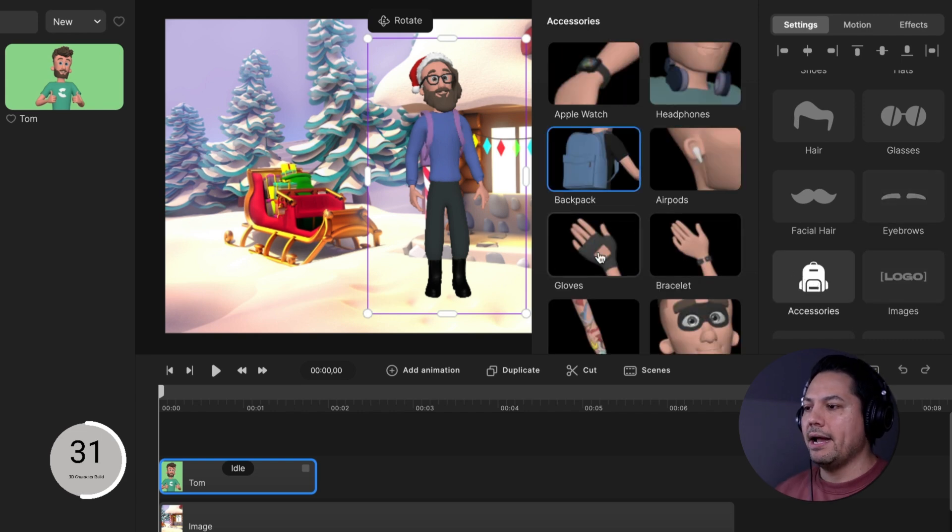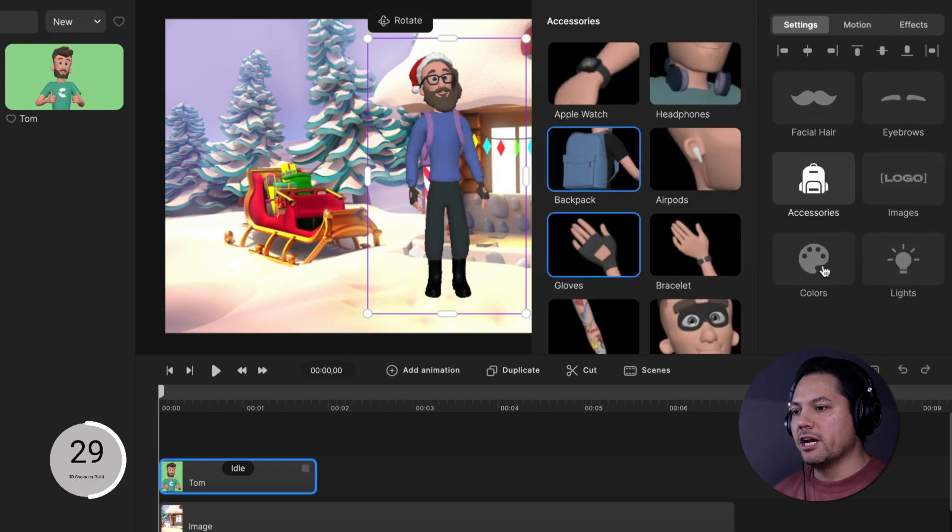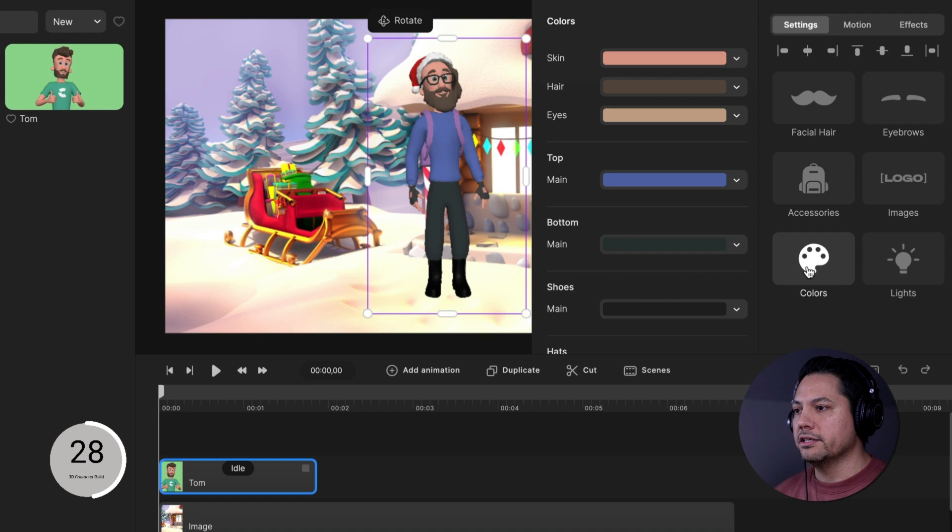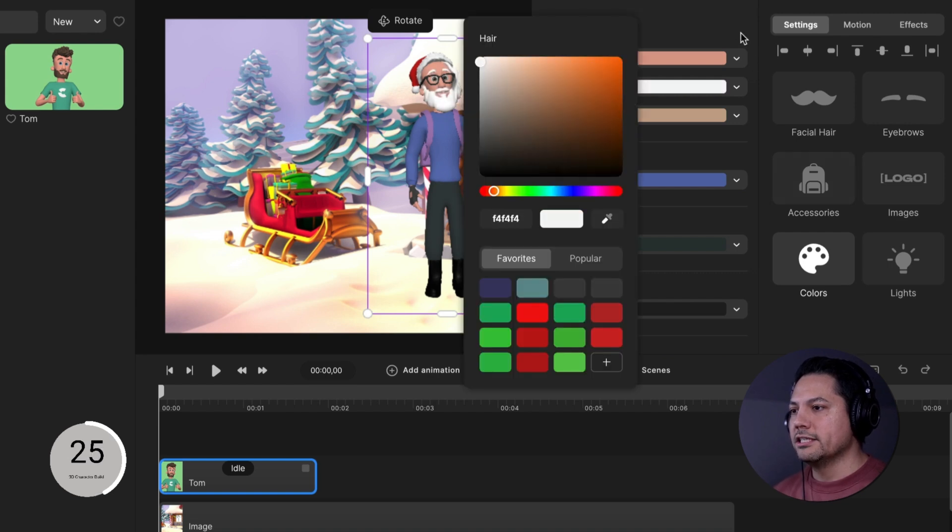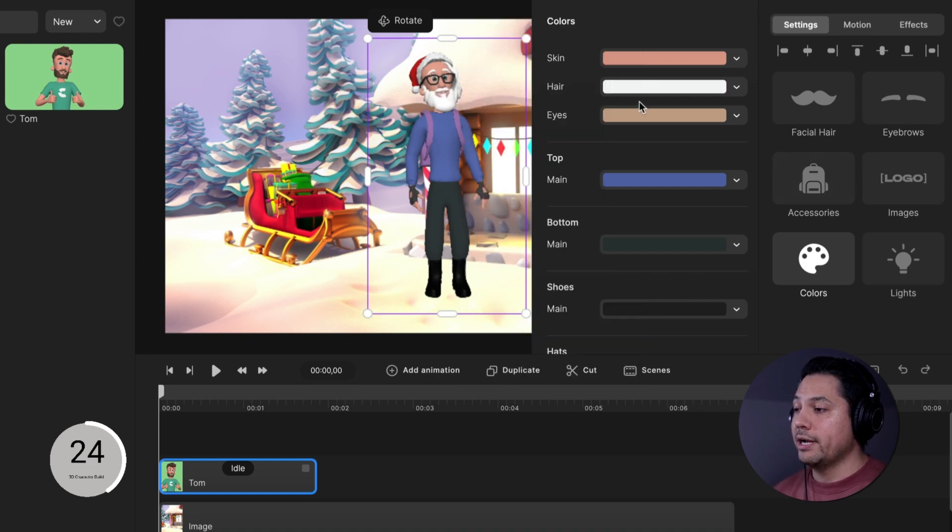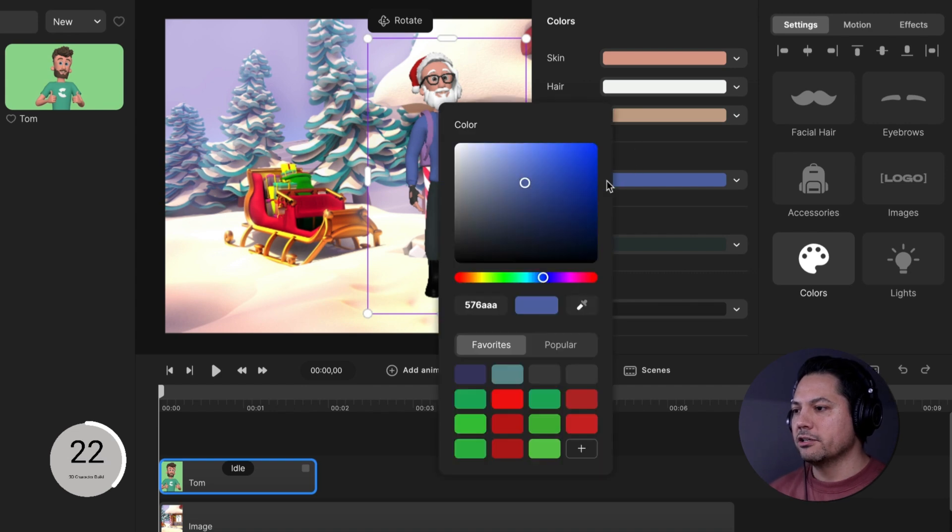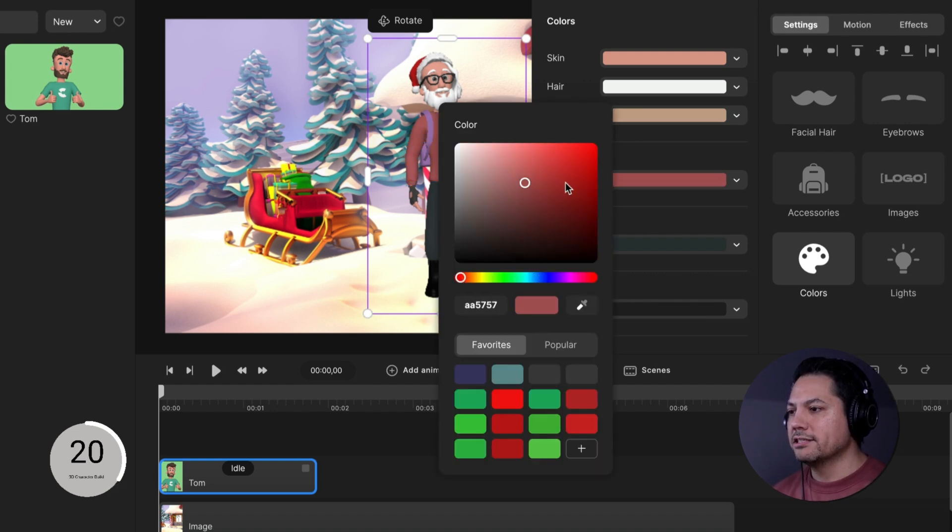Let's go with the backpack and the gloves and then we can come down here to our colors and let's change his hair and let's make it white since it looks like we're starting to create a Santa type of character. Let's go to his top here and let's go with red. So I'm going to go to this red section here, save that as a favorite.